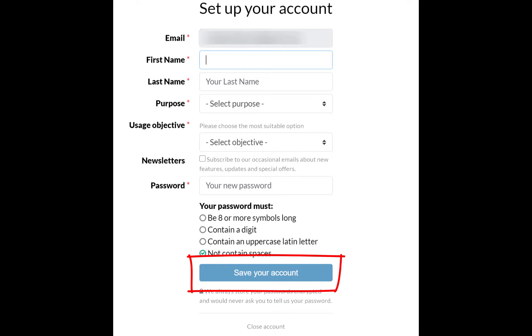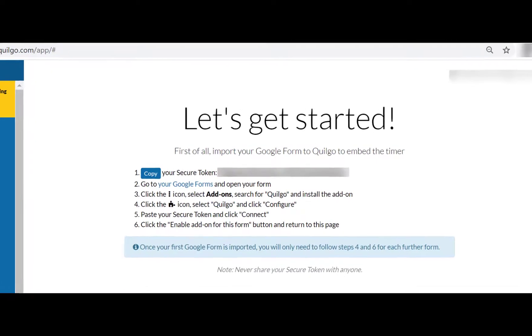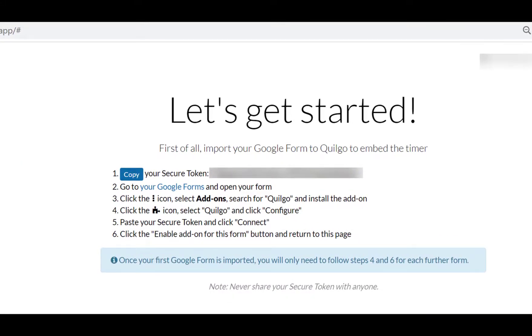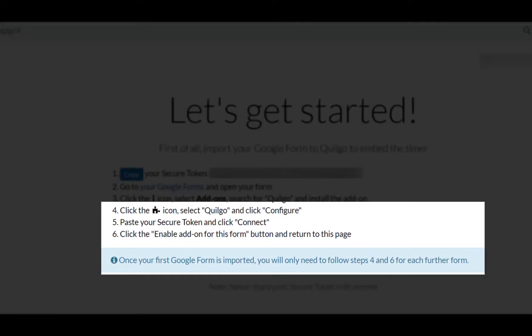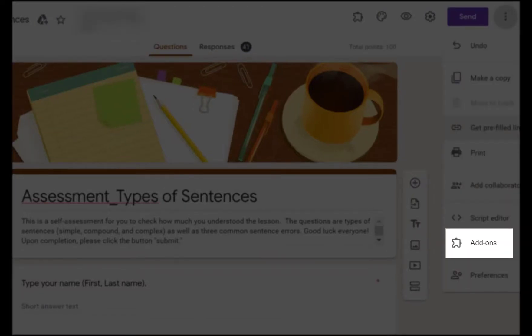I selected Personal for the purpose, and I did so Education for Usage Objective. Since we already opened the Google Form, we can only follow steps 4 and 6 as informed.